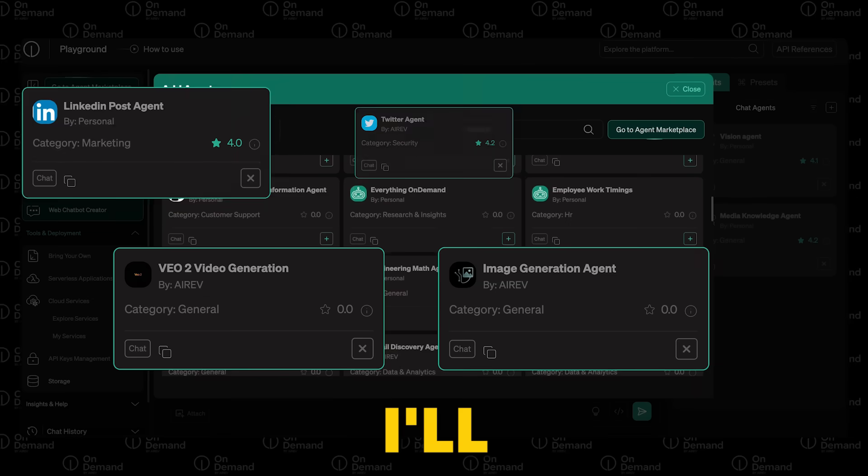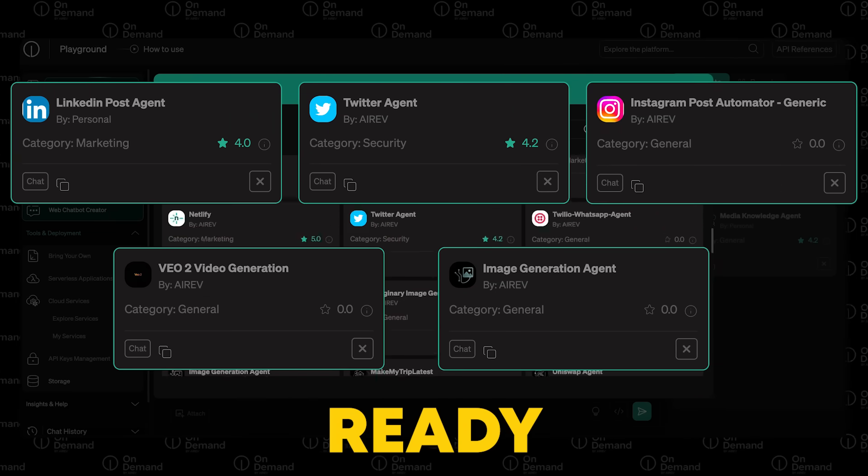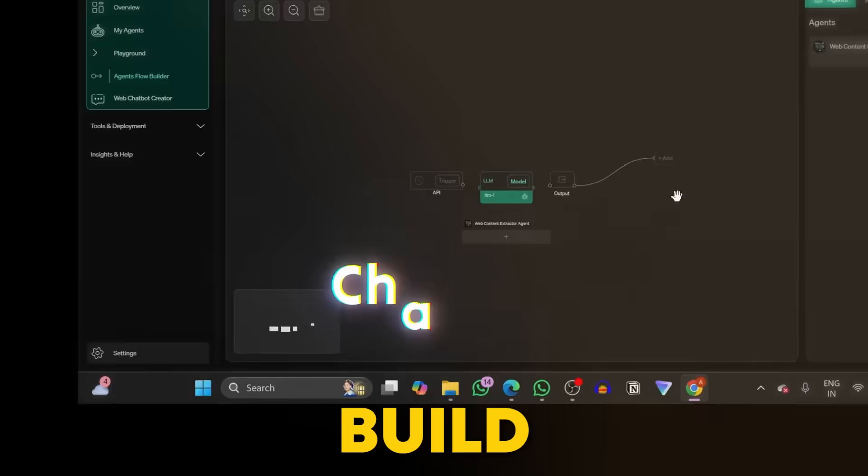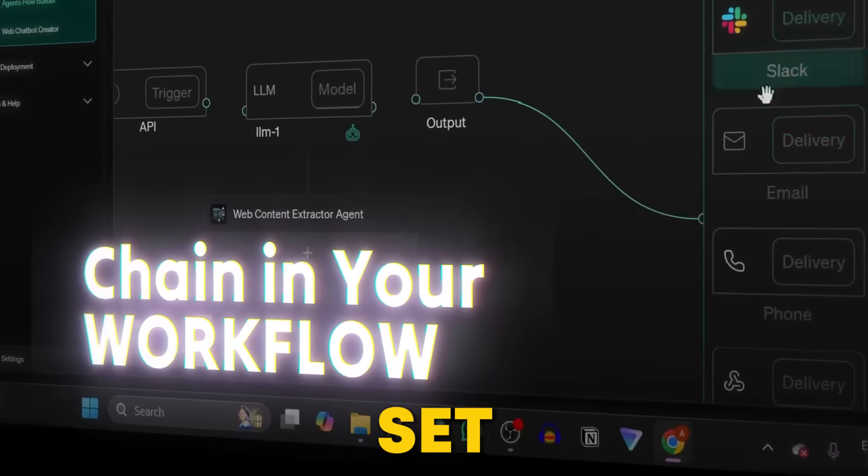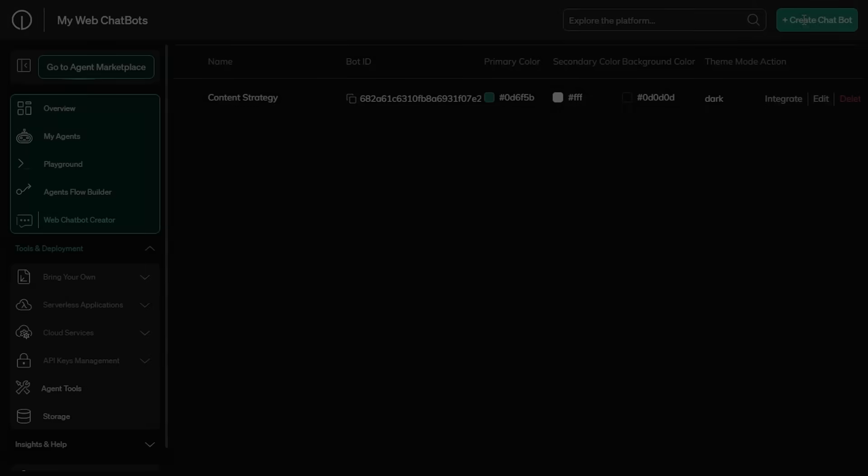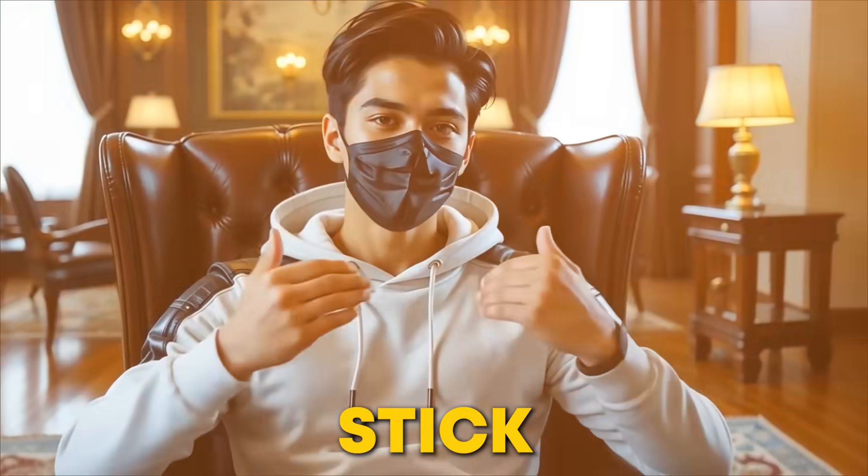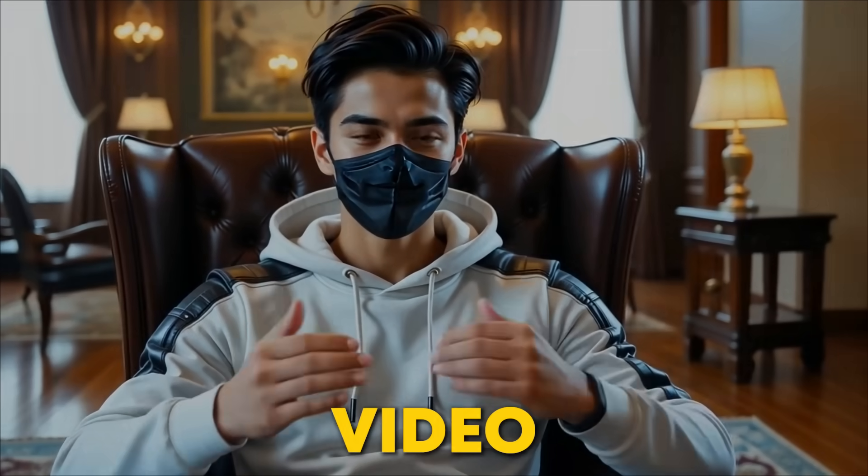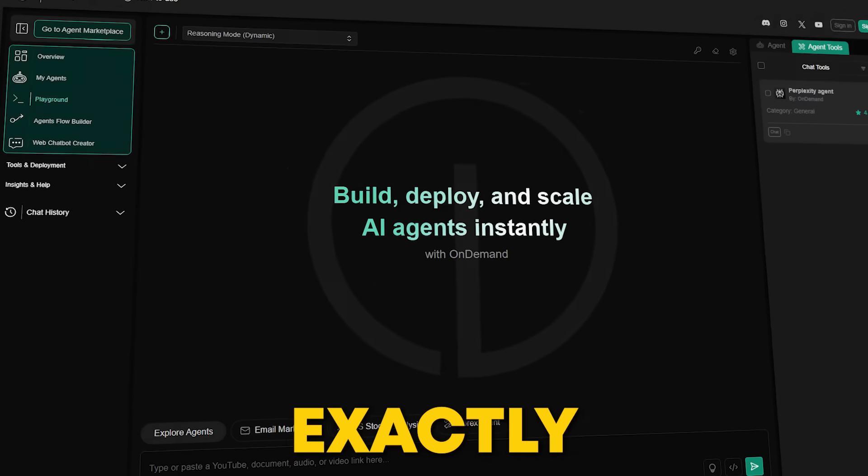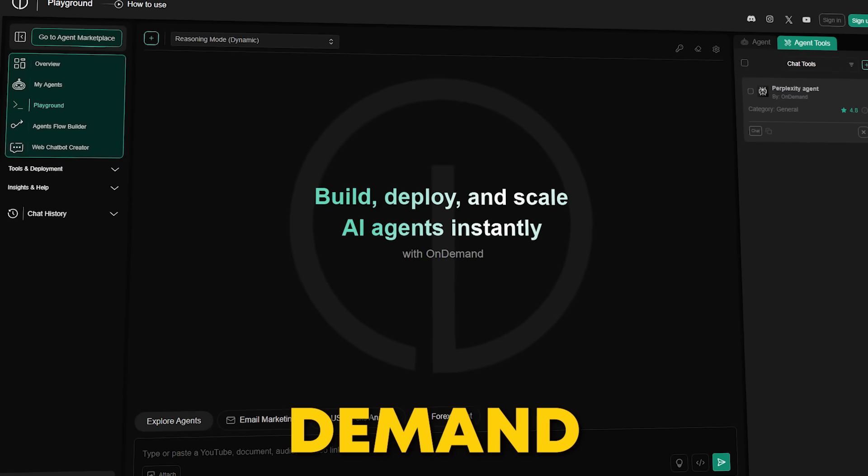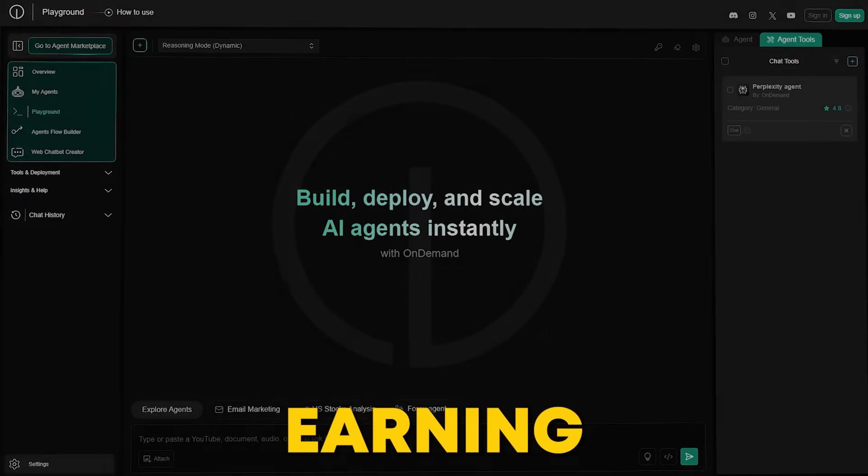In this video, I'll show you how to use ready-made agents, build custom ones, set up workflows, and add web chatbots. Stick with me, because by the end of this video, you'll know exactly how to use OnDemand to start earning with zero hassle.